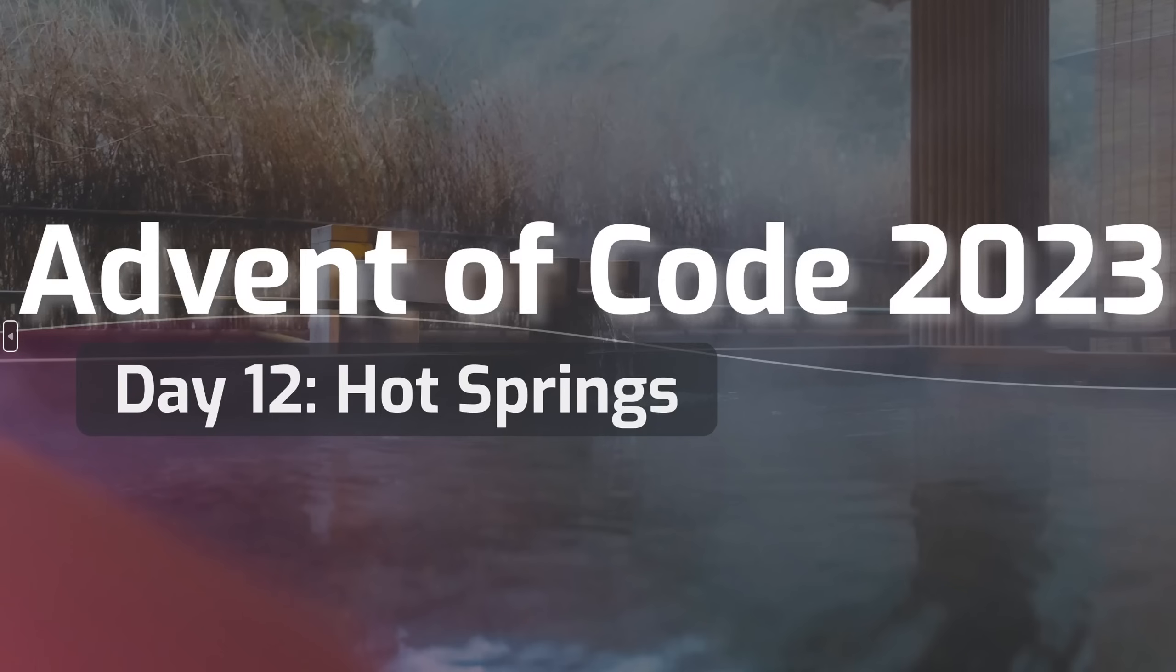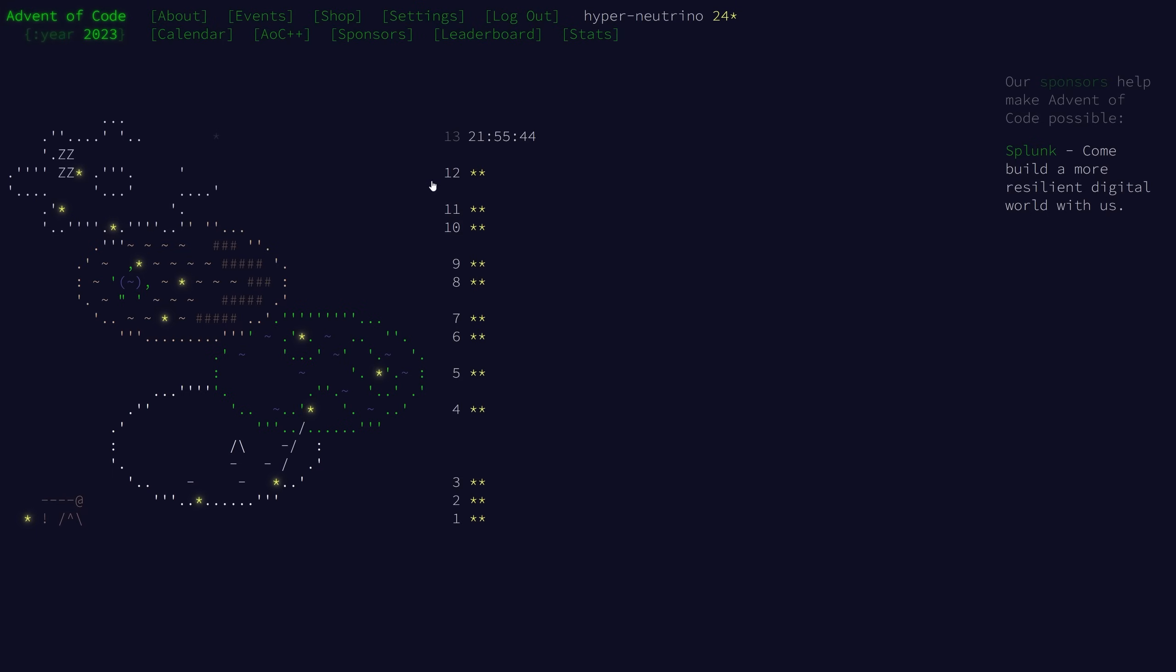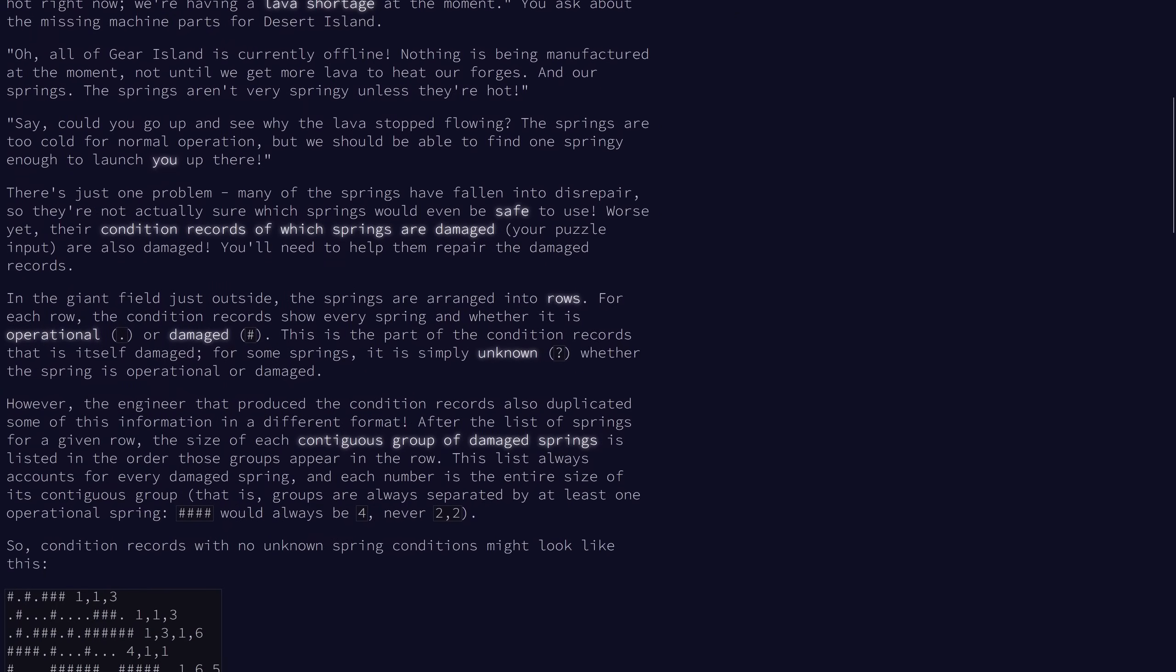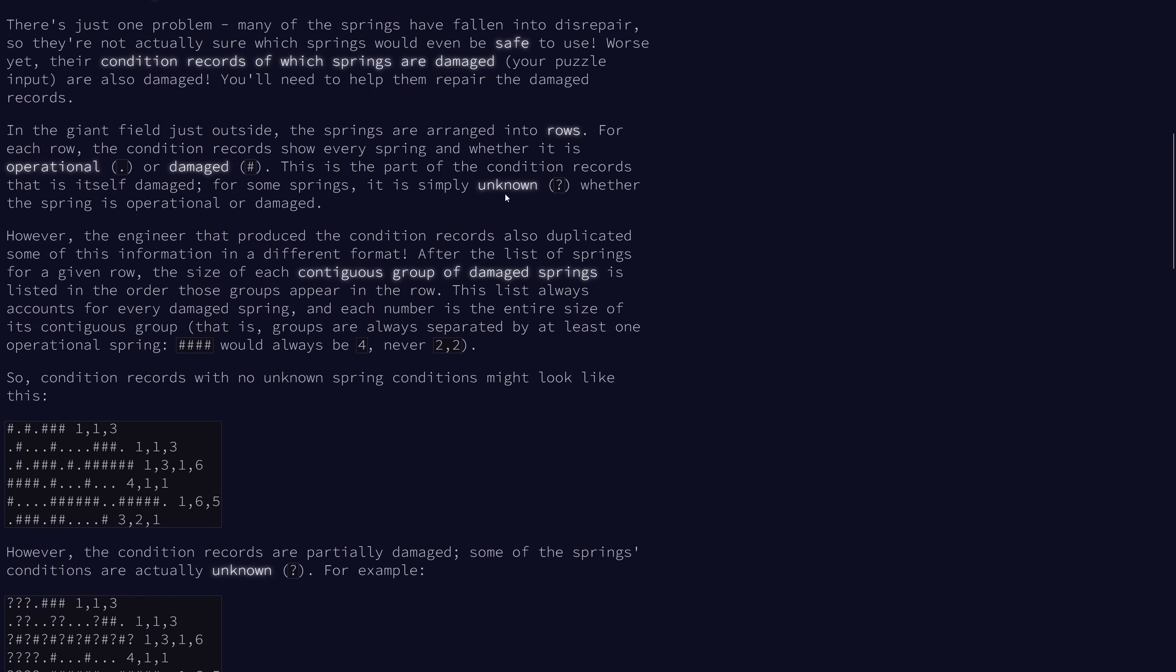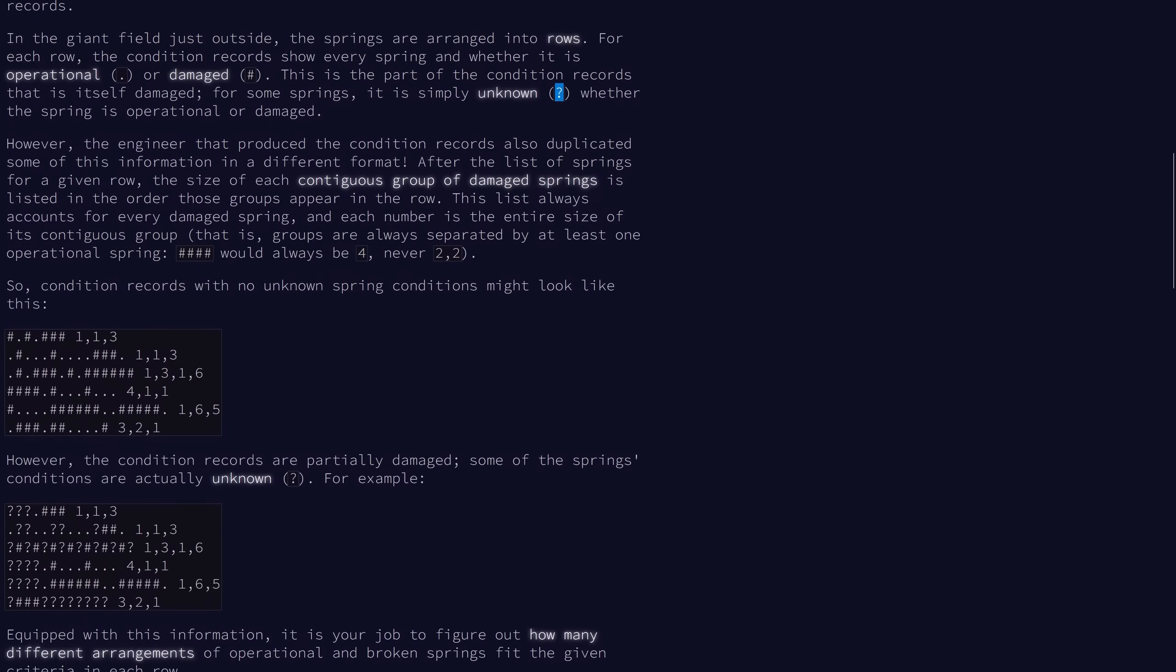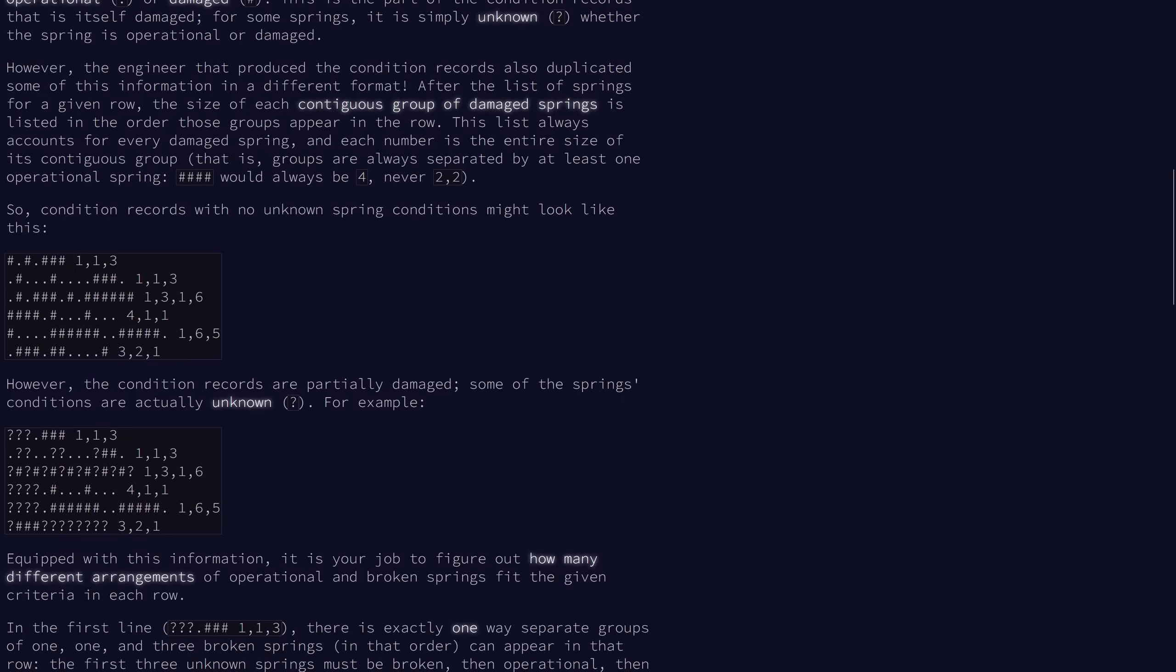Welcome to day 12 of the 2023 Advent of Code. Today's problem is hot springs. We have a field outside with a bunch of springs arranged in rows. For each row, we have condition records showing if it's operational, represented by a dot, or damaged, represented by a pound sign. There are also some unknown cases represented by question marks. After each row, we'll also get a sequence of numbers which tell us the length of each contiguous group.